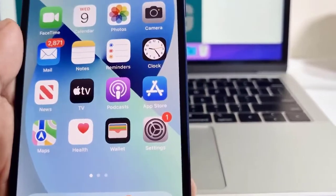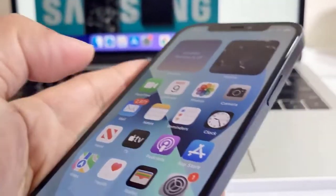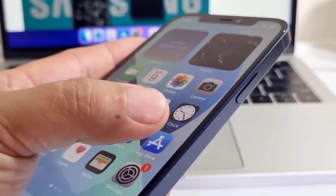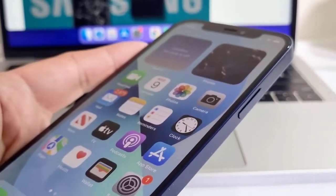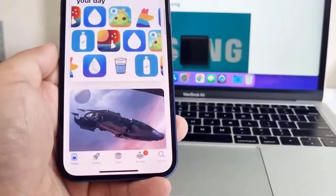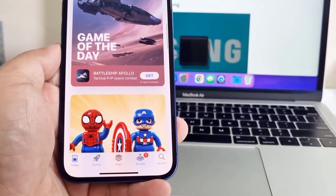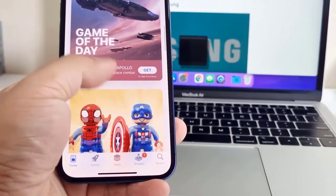After the reset, your iPhone should already be working properly, and that's how it's done. We hope this guide can help. Thanks for watching.